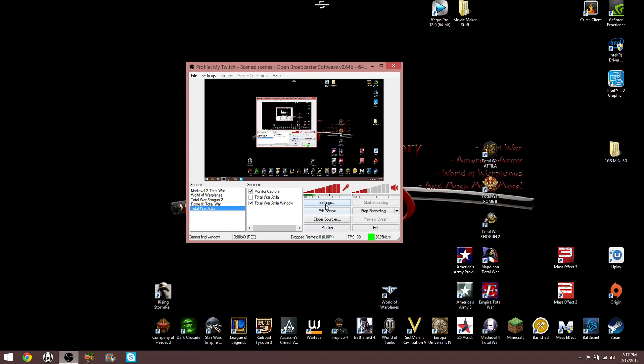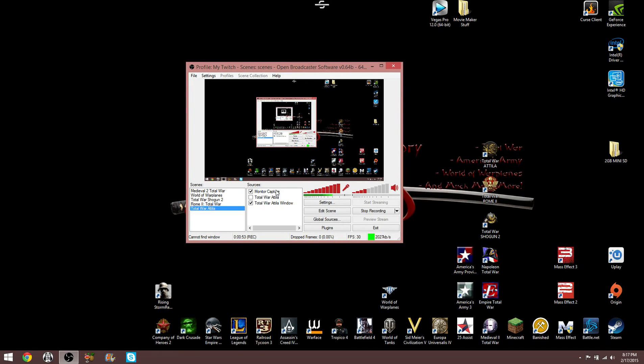And lo and behold, here in the settings, I've got it set up right here with its own scene. I kind of give each game its own scene. I got Total War Attila. For this recording, I'm doing monitor capture.